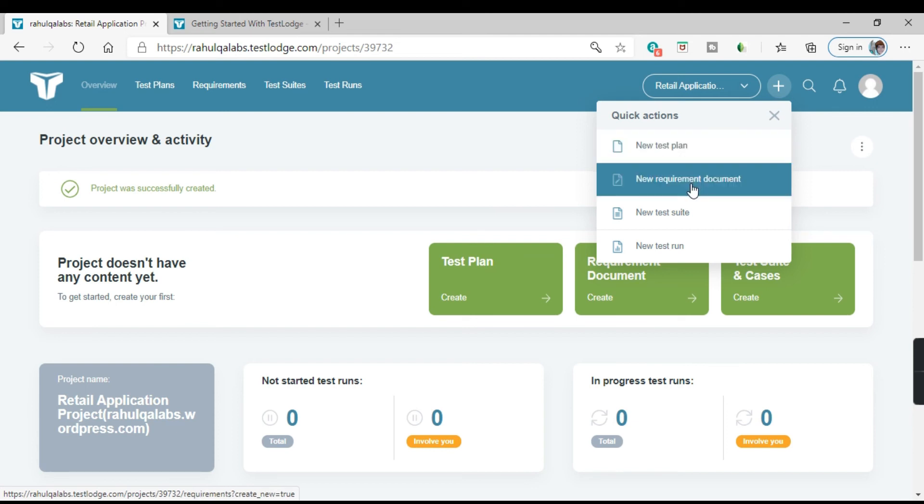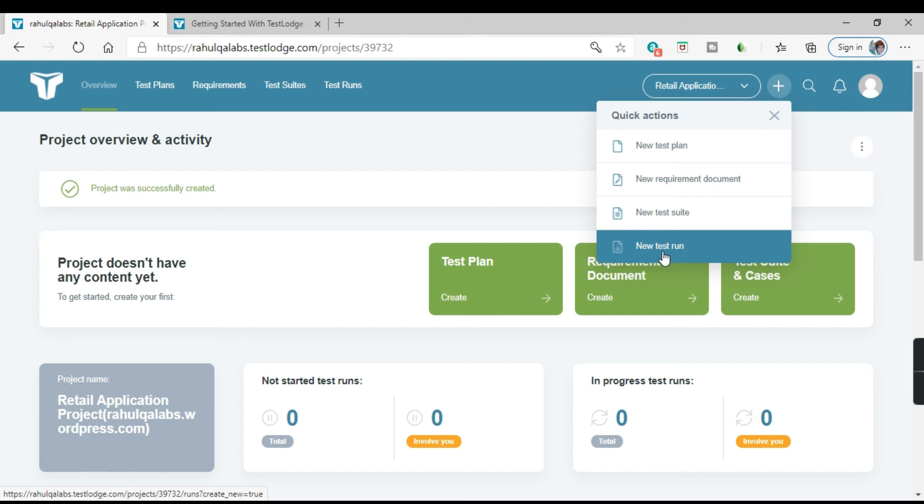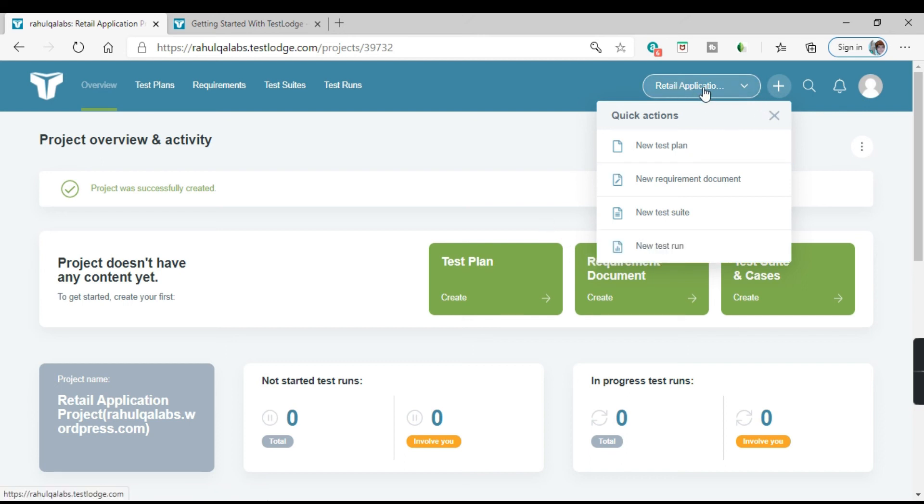How you can add a new test plan, how you can add a new requirement, a new test suite or a new test run into this particular project. So name of the project is displayed here, retail application.